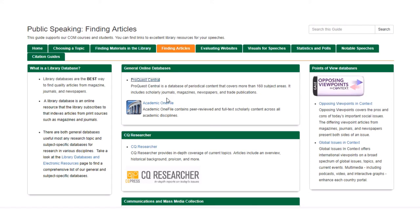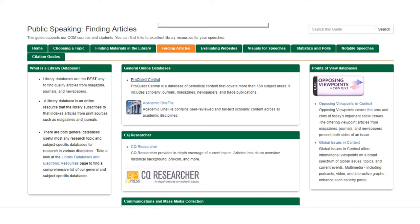You can also use the Academic OneFile, the CQ Researcher, and any number of other databases to get more information about your source, Vincent van Gogh. So that's a little bit of information on how to use the Durham Tech library website in order to do research for your speech.